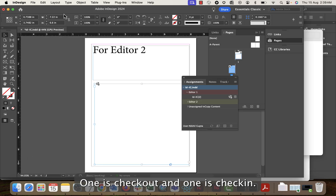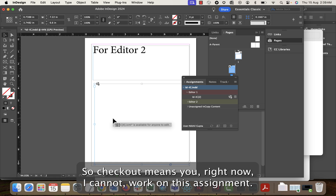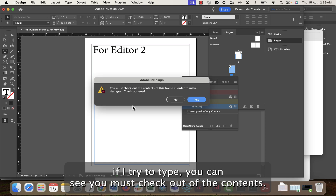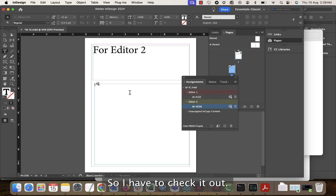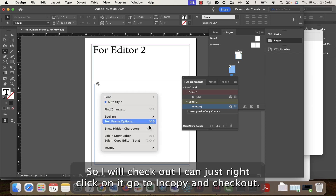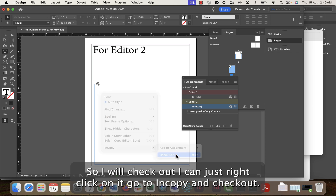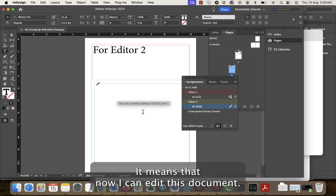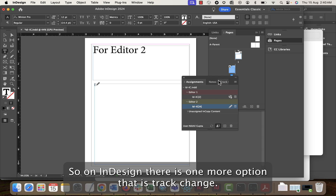There are two terms: checkout and check-in. Checkout means you can now work on the assignment. Right now if I double-click and try to type, it says 'you must check out the contents'. To check out, right-click, go to InCopy, and select Check Out. You can see the globe icon has changed to a pencil icon, meaning I can now edit this document.